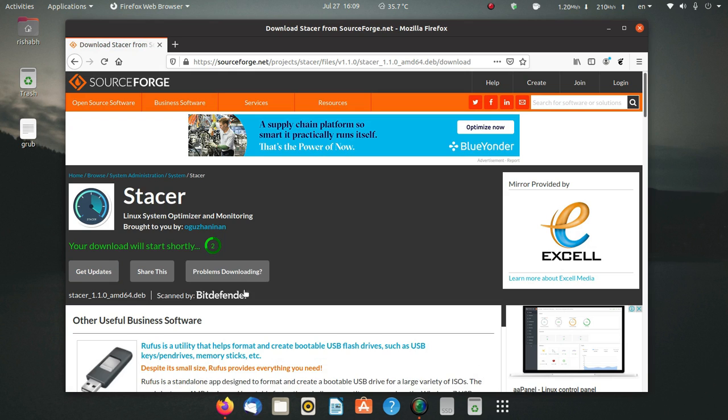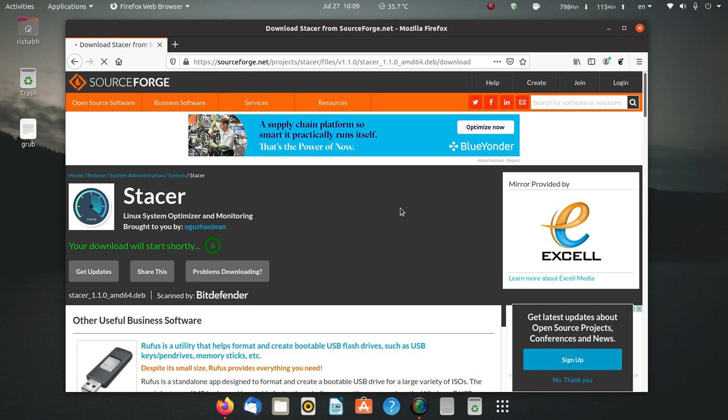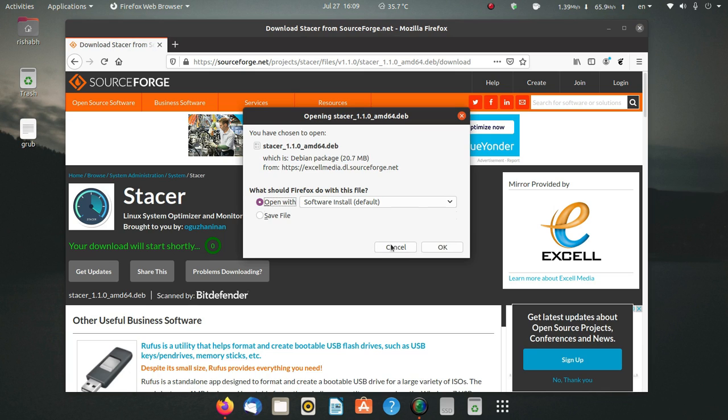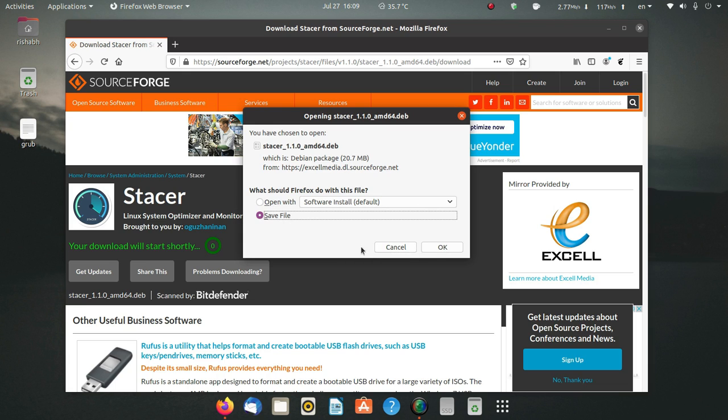It will start your download within seconds and ask you to save the file. You don't have to check on this option, just save the file. I am not doing this because I have already downloaded the deb package of Stacer, so I'll cancel.